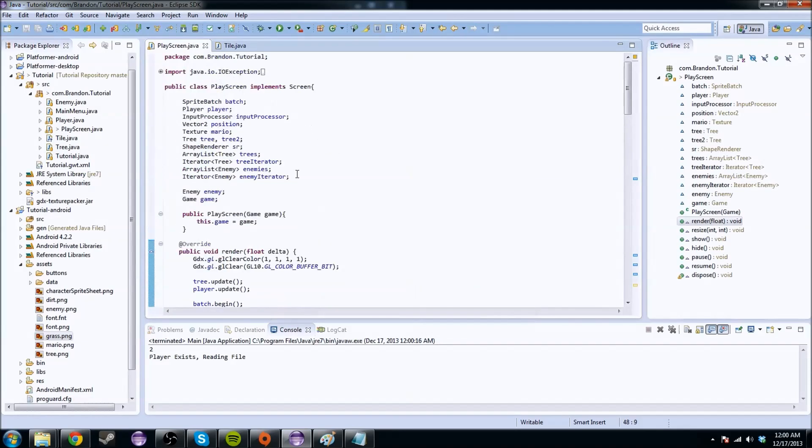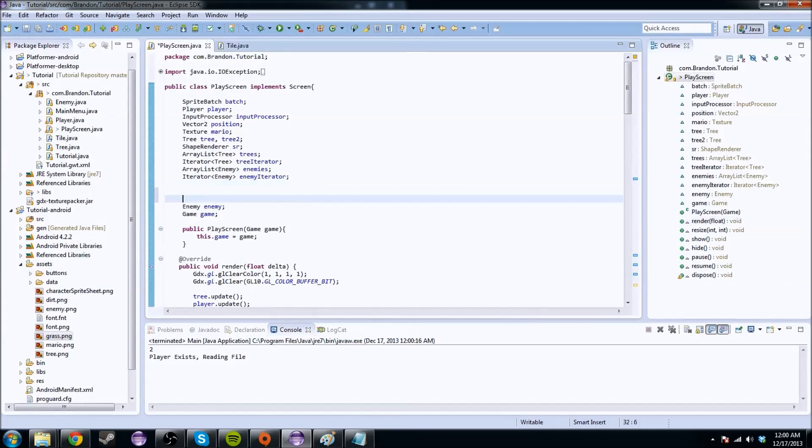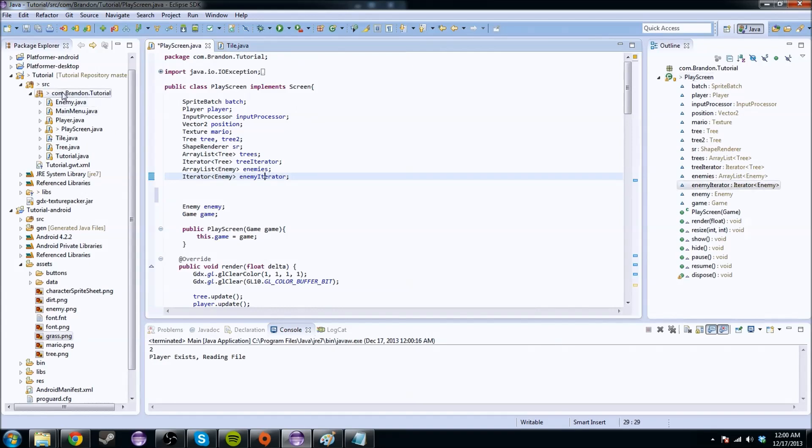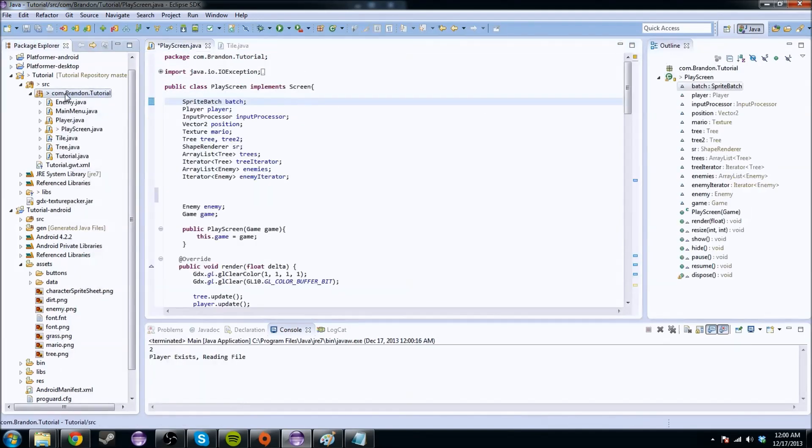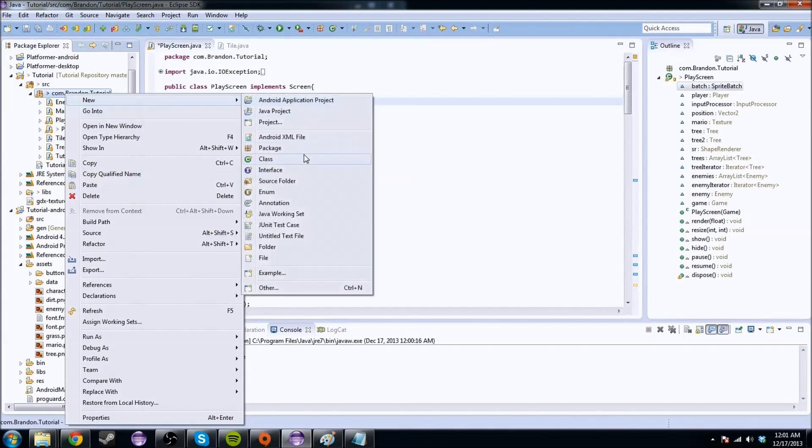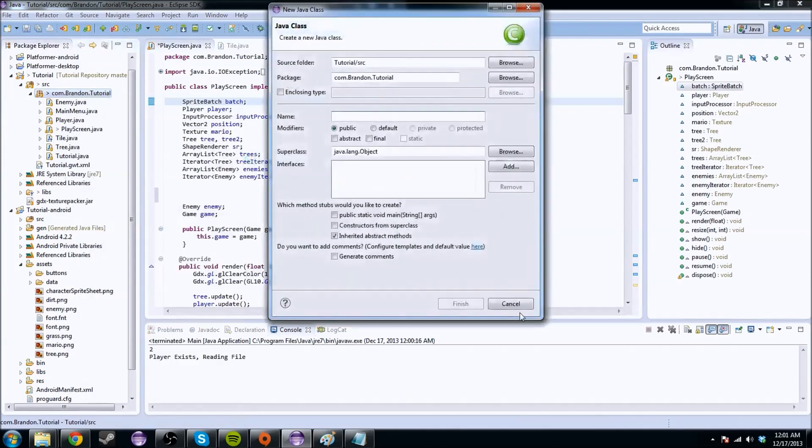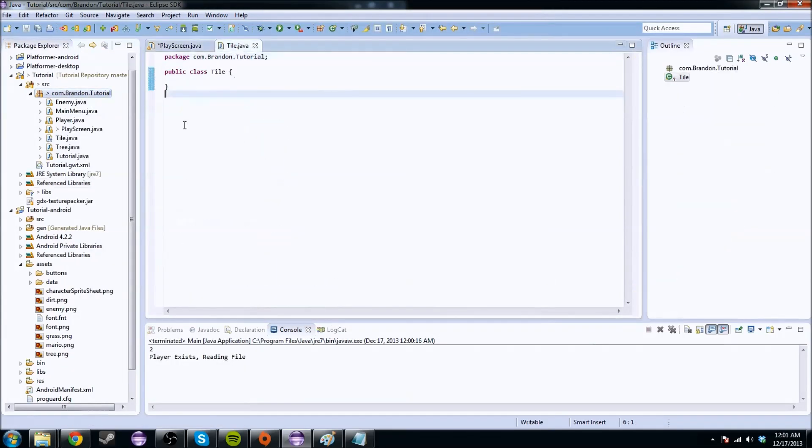So what I thought we would do today is basically that. So however long that takes, that's how long it's going to take. So first off, I've already created the class, but go in here, do a new, and create a class, and call it tile.